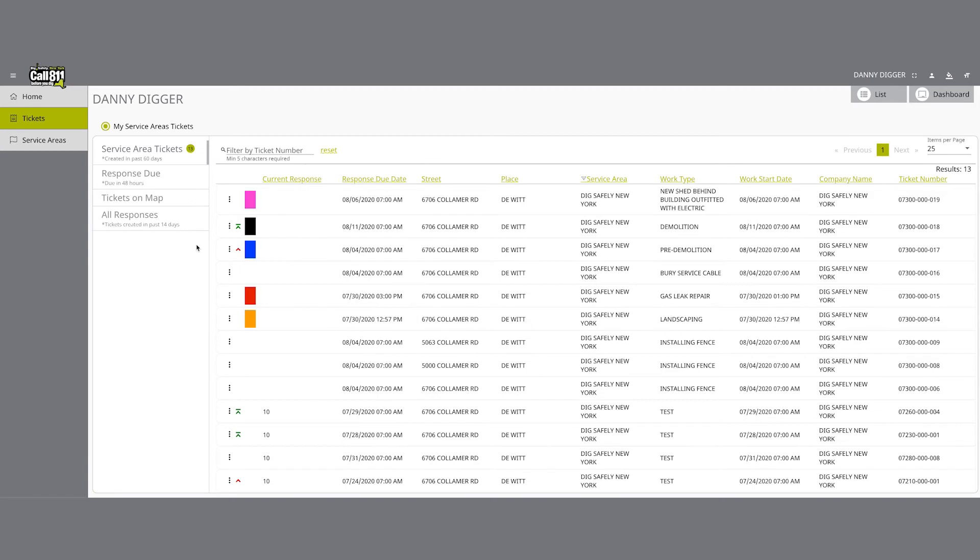A black rectangle indicates that the respective location request is a demolition ticket. A yellow rectangle indicates the respective location request is a gas emergency ticket.